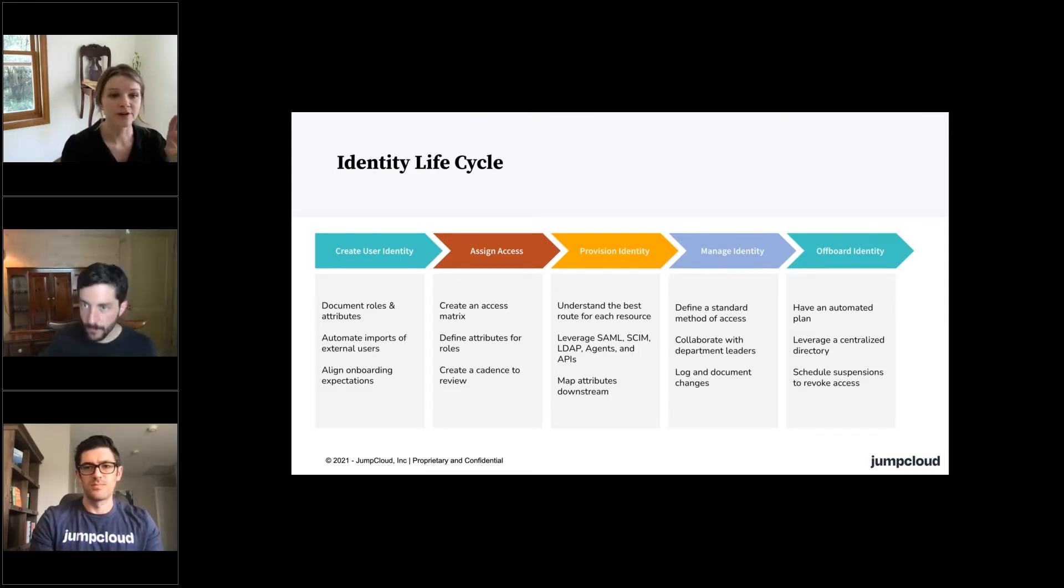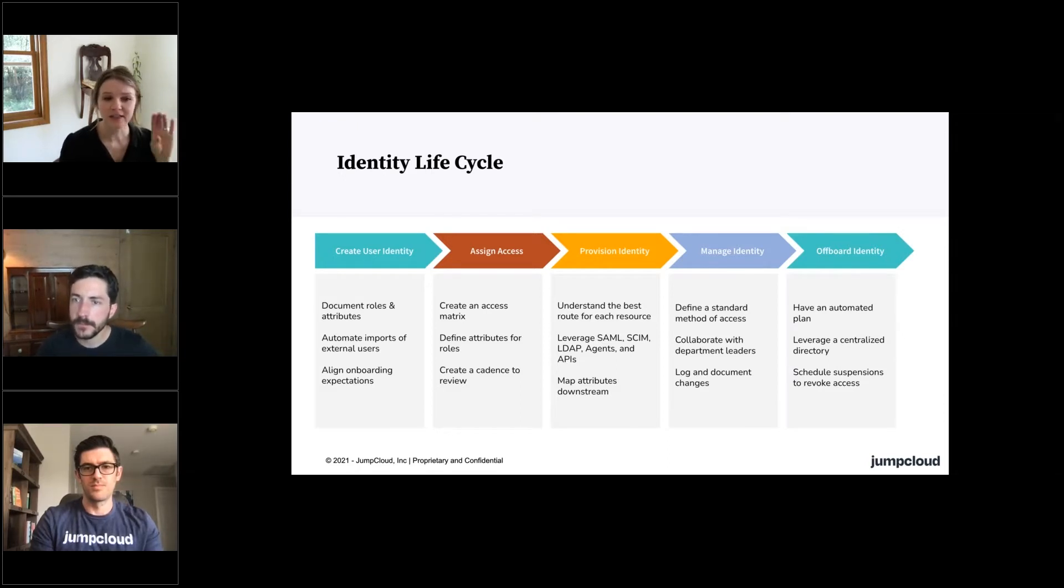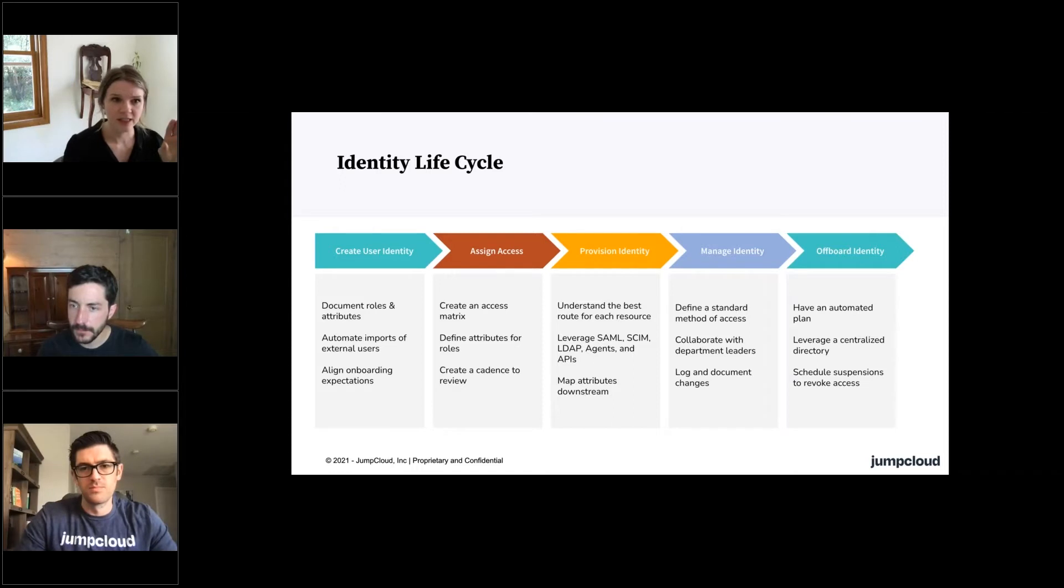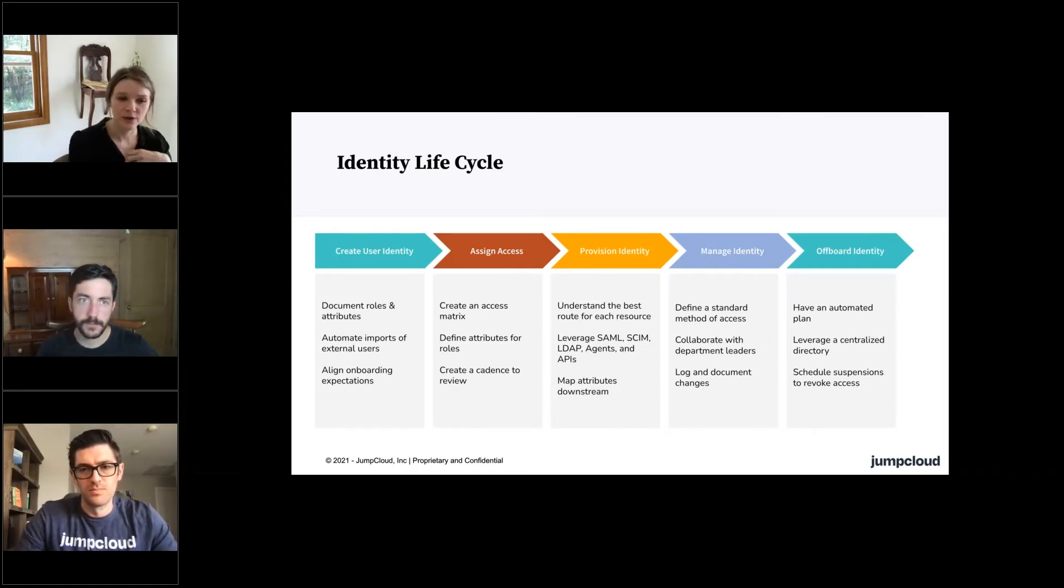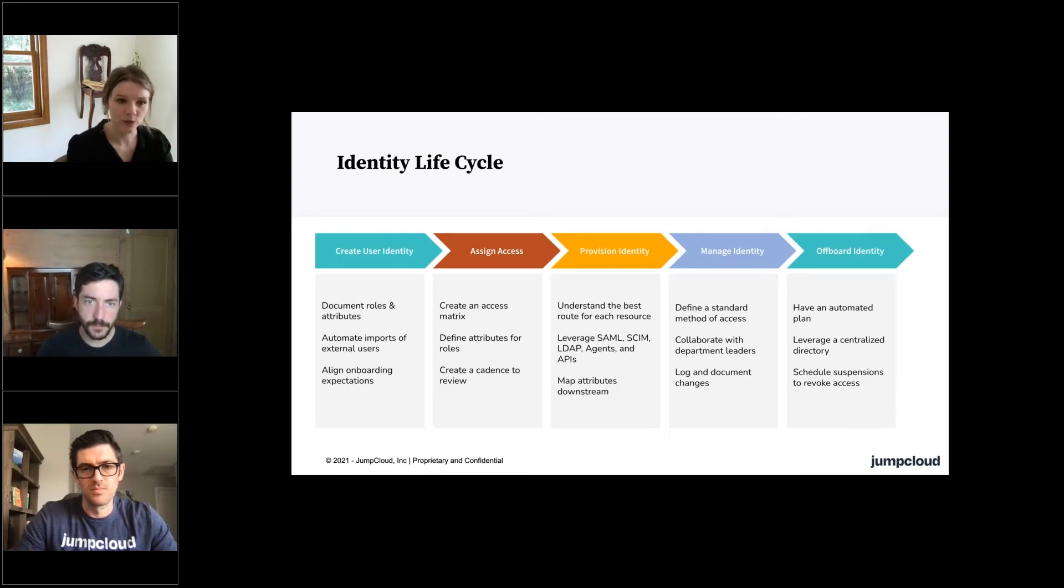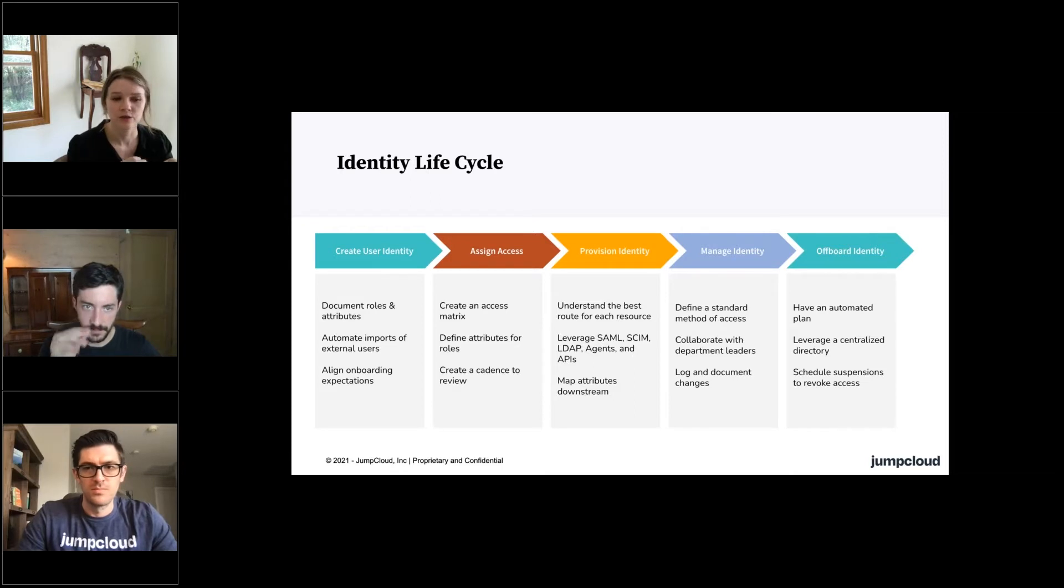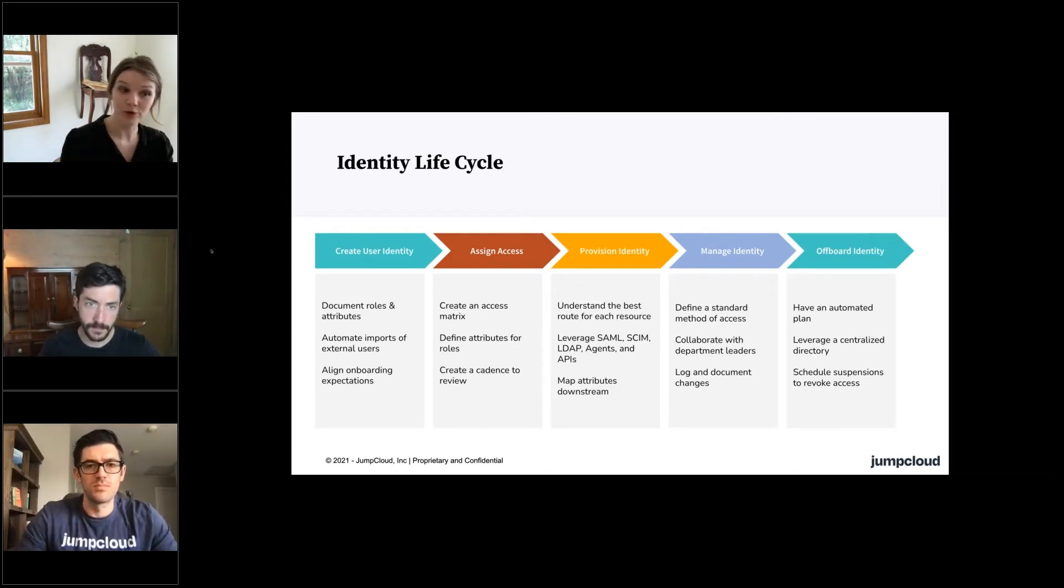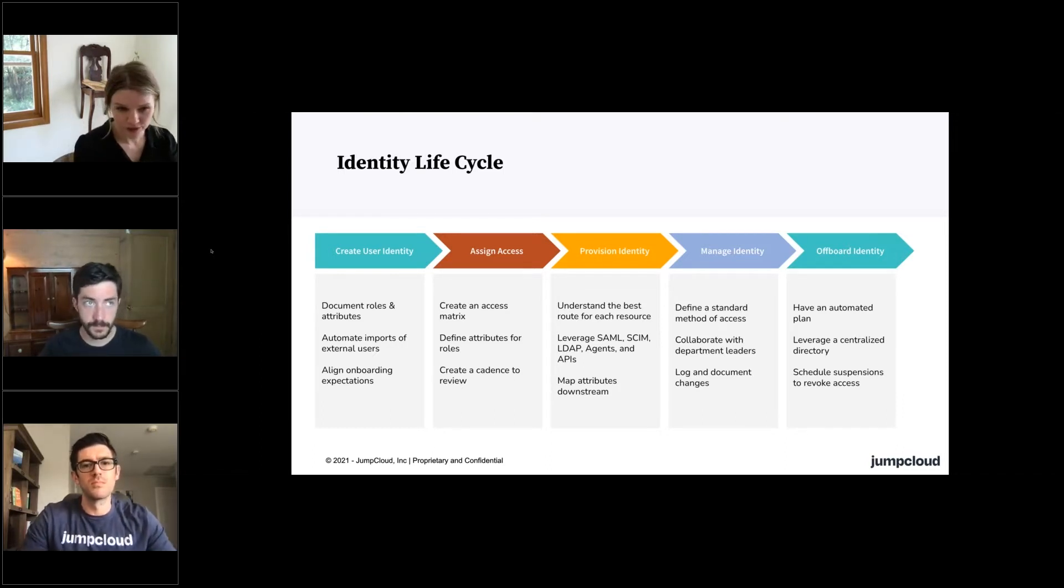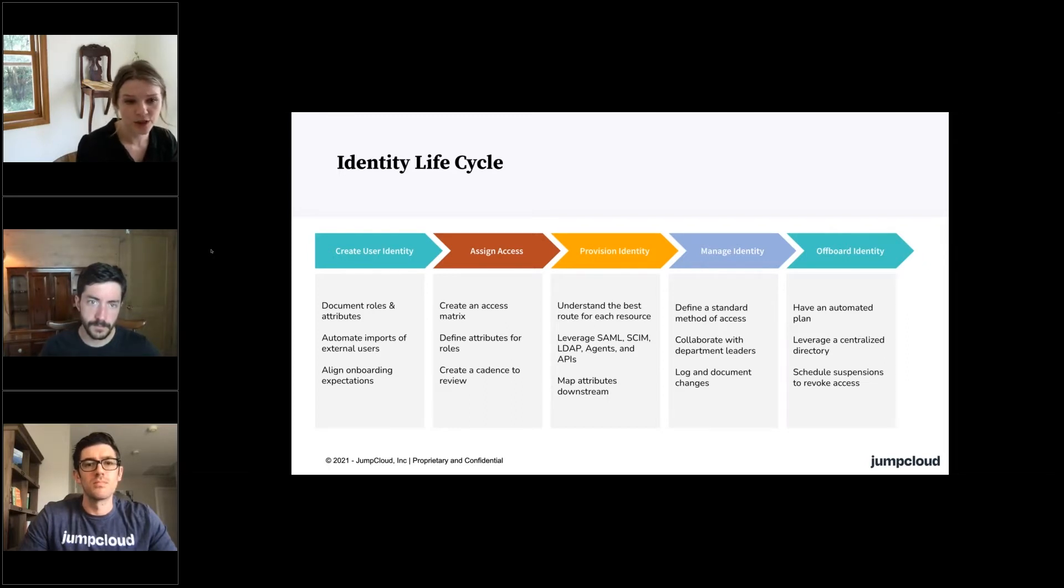or whatever internal employee creation method that can document your roles appropriately, the attributes of the user, and align with those hiring teams on what kind of onboarding workflow you want to use to onboard your new employees, getting them into your directory system or whatever IAM management tool you're using,